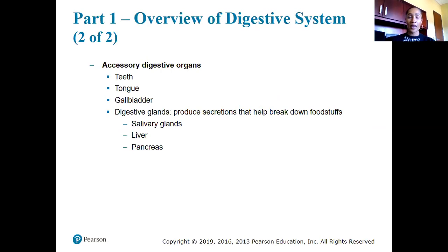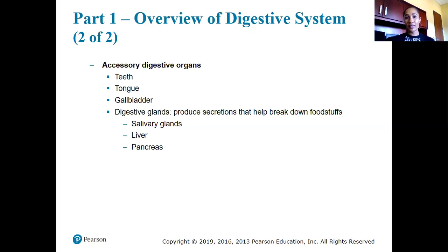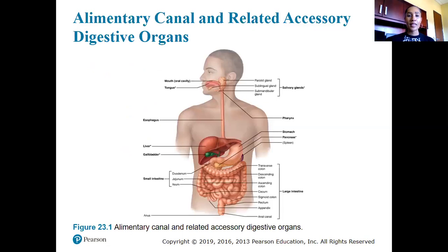We also have accessory structures that help aid in the processes and functions of the system. These include our teeth, tongue, gallbladder, liver, salivary glands, and the pancreas. The digestive glands are housed within the liver, salivary glands, and the pancreas, and we'll get into that in just a bit.